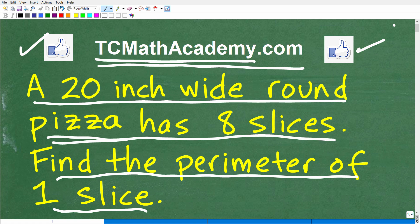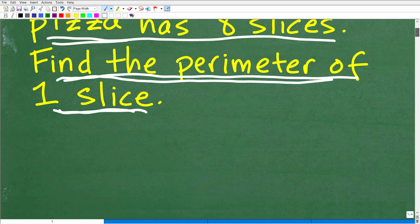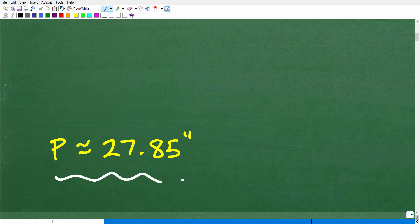Let's go ahead and take a look at the answer. If you're not ready to see the answer, just pause the video. We want to find the perimeter of one of the slices of pizza in this scenario. The perimeter of 1 slice is approximately 27.85 inches.